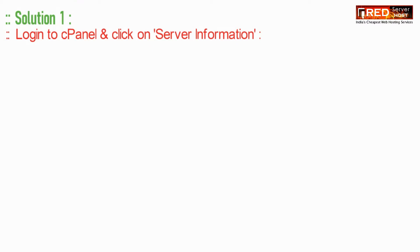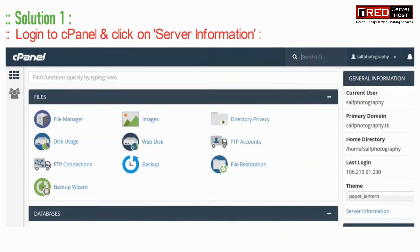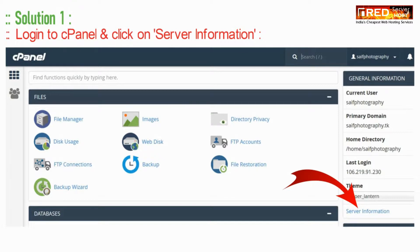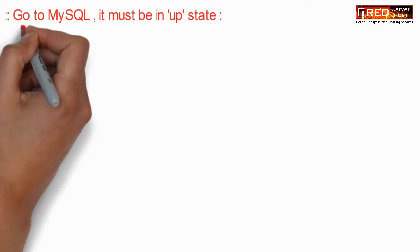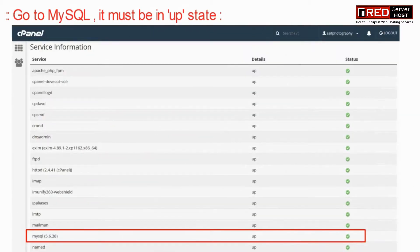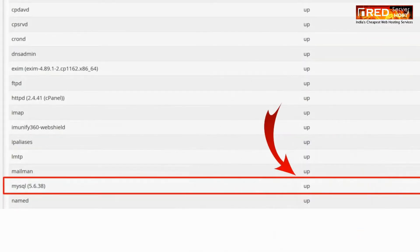Therefore now moving ahead towards the first solution, that is checking the service state of MySQL. Click on server information. Now check whether MySQL is up or not from here.